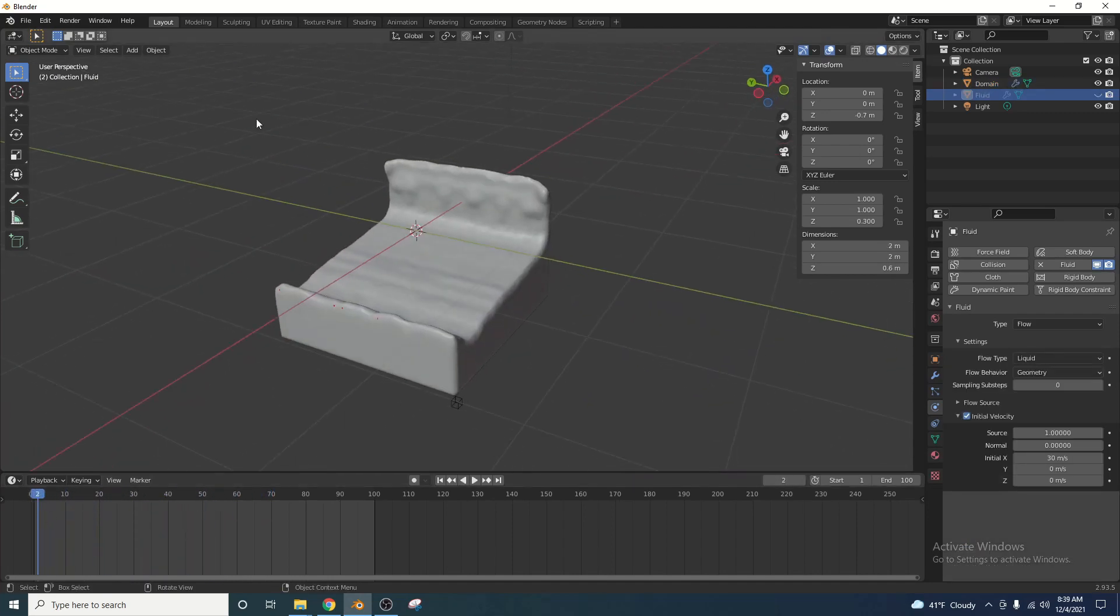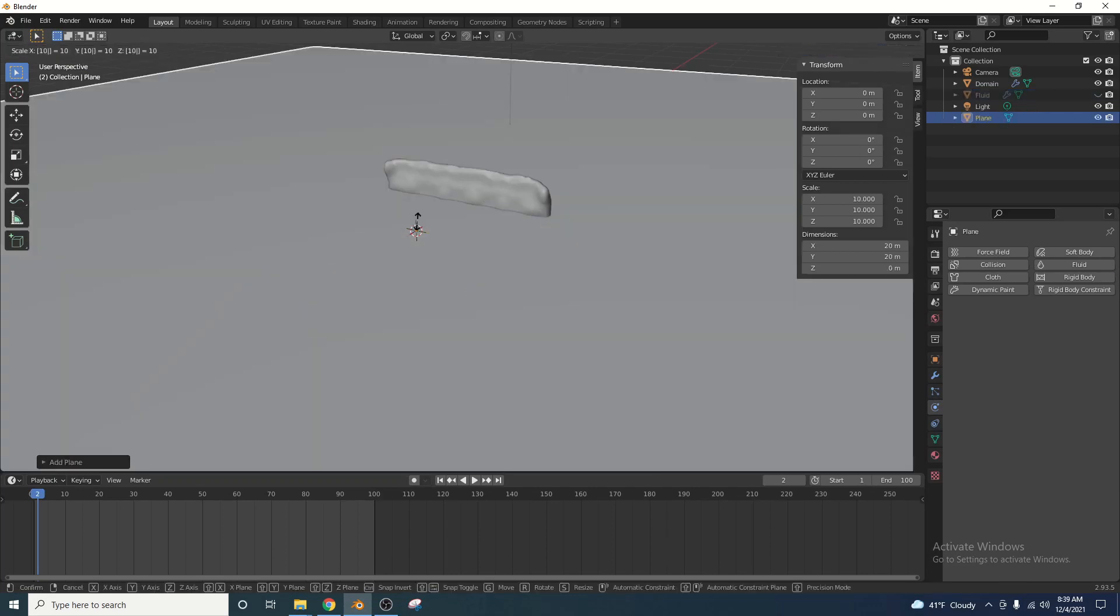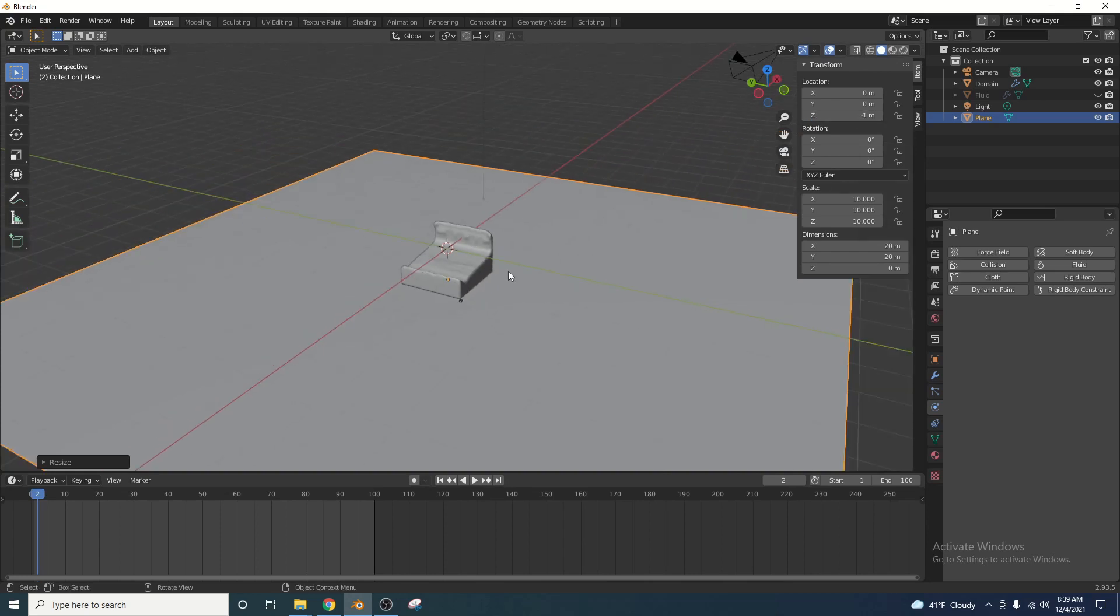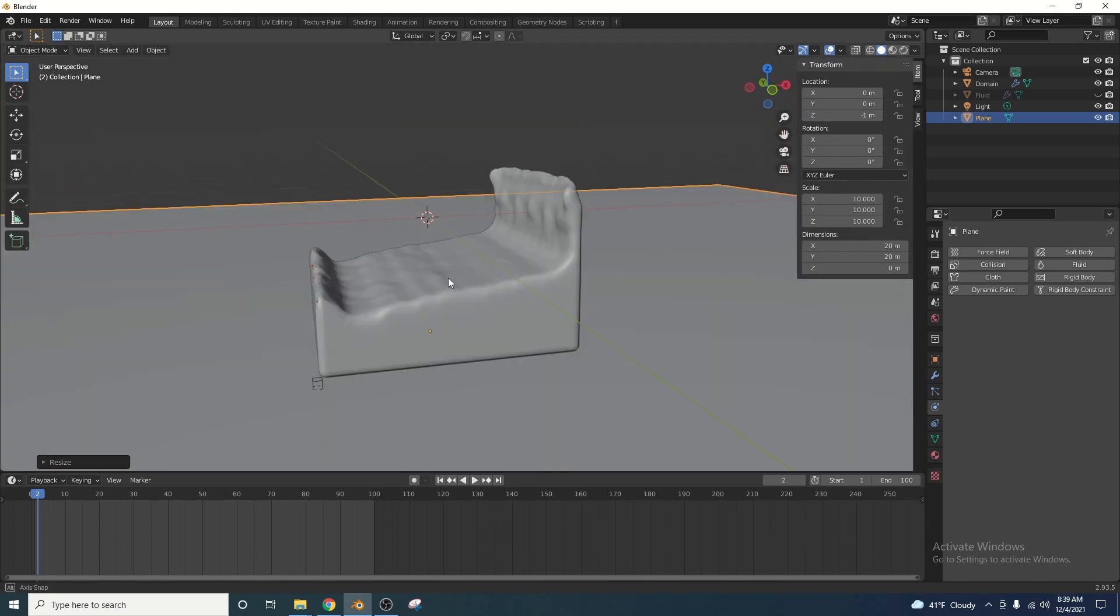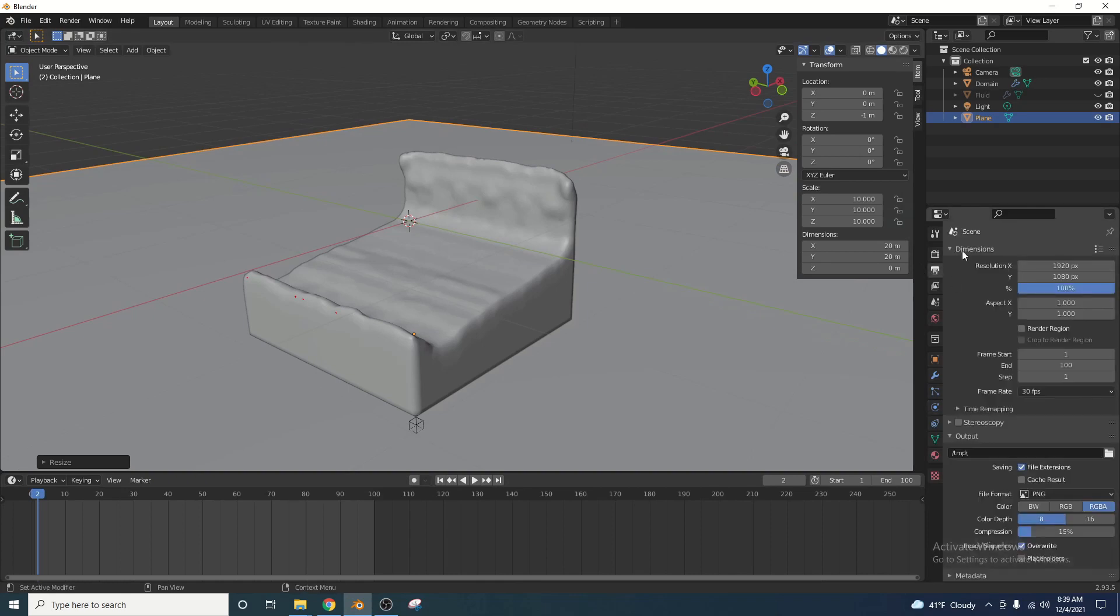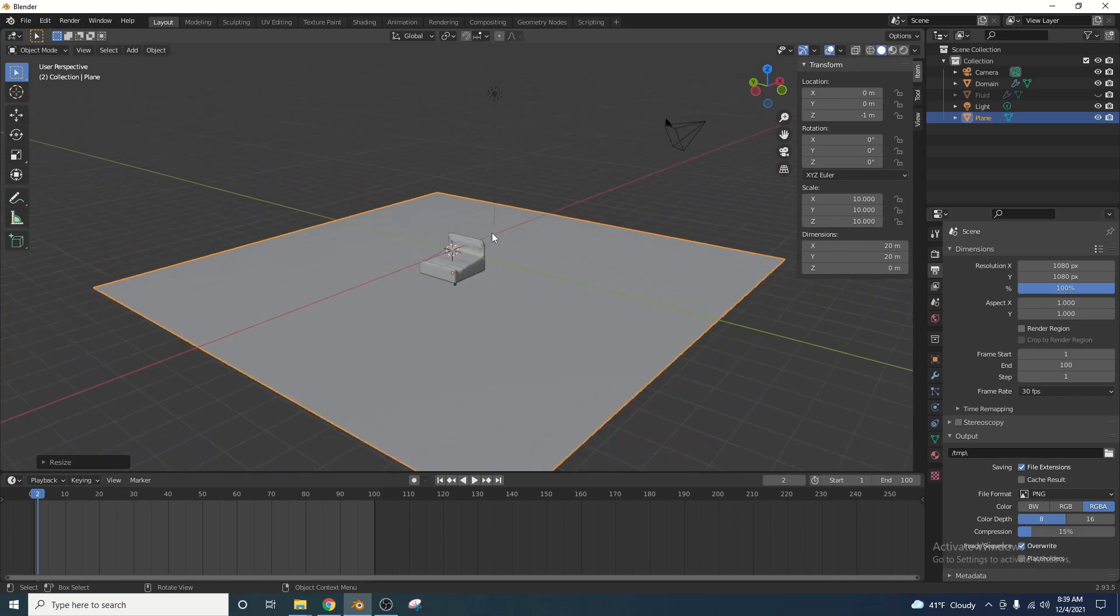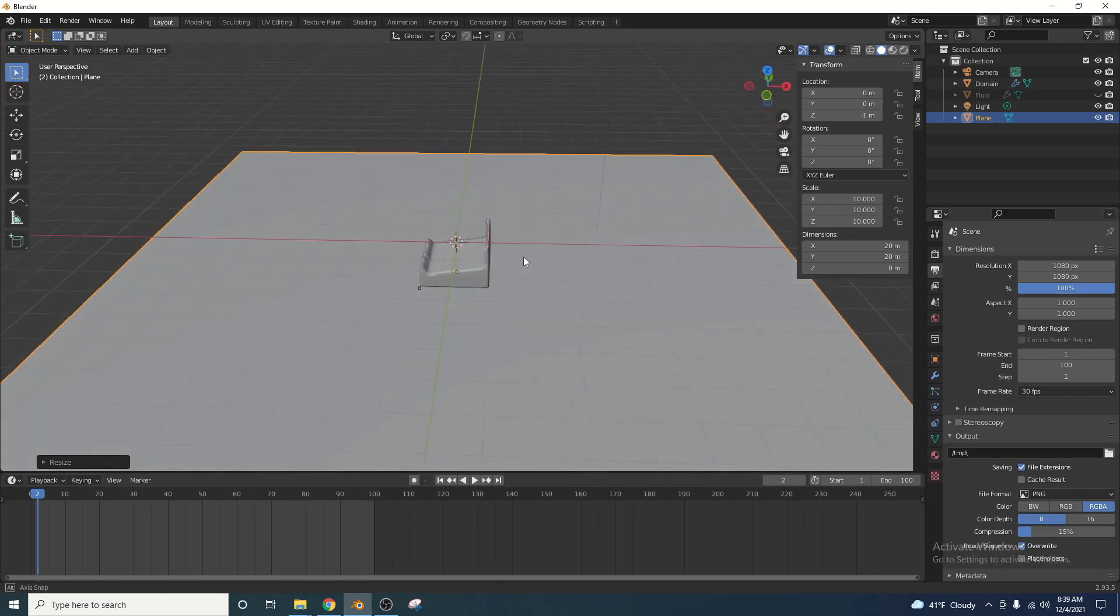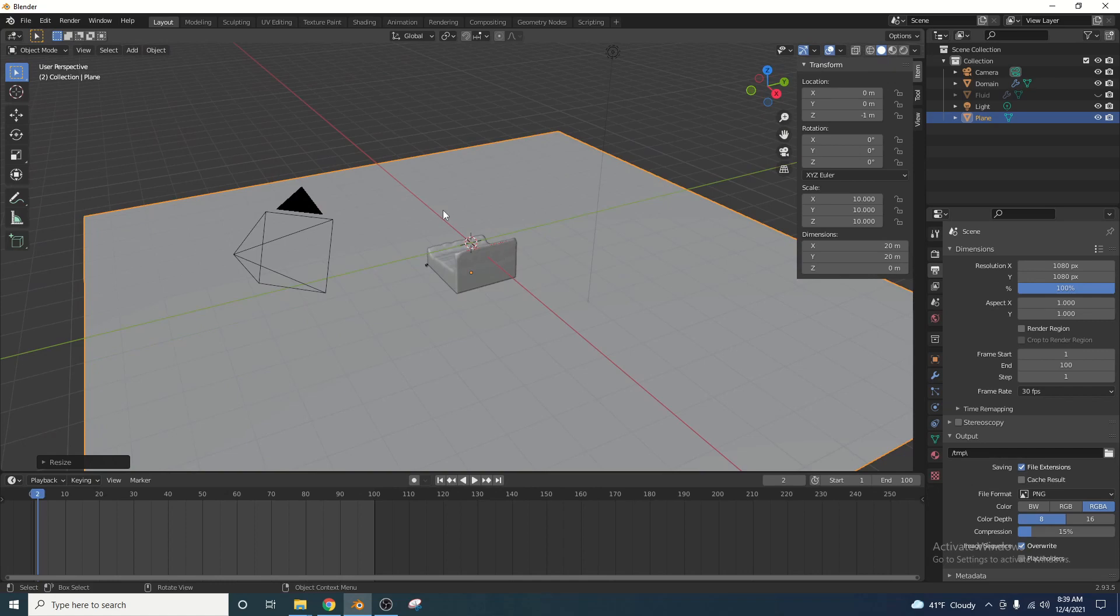Let's add a plane in here. Add mesh plane, S10 to scale it by 10, and let's bring it down to negative 1 so that it's kind of right under our fluid simulation here. I'm also going to take a second to go into our output properties and change the resolution to 1080 by 1080, which is a native resolution for Instagram. You guys can make this whatever you want. I'm just doing this for the purposes of the tutorial.